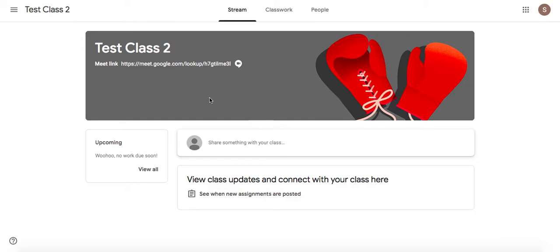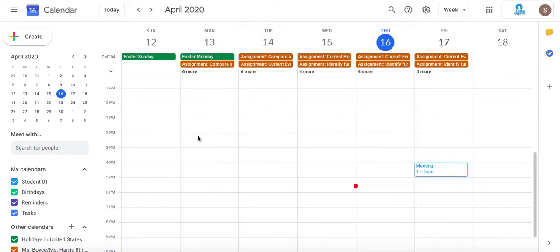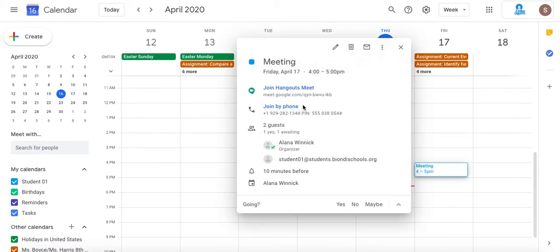One method might be to navigate to your Google Calendar, click on a meeting, and click Join Hangouts Meet.